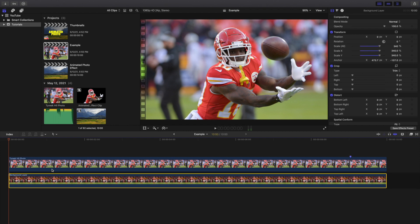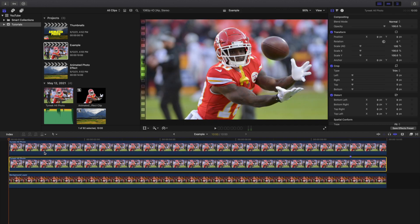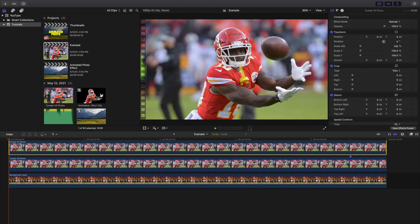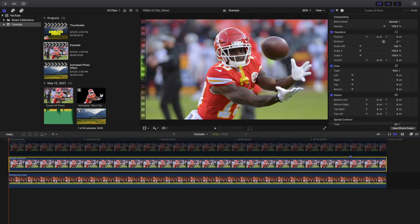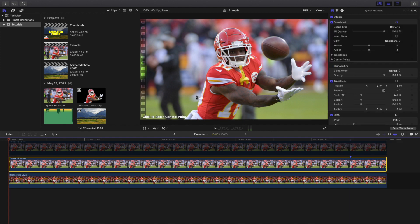Here is the background layer. Now what you want to do is import the photo on top of the background layer. I'm going to create another copy because I'm actually going to cut out the football as a separate layer. If you have multiple different things you want to separate, you'll probably want to create a few different layers. I'll head over to the effects panel and apply a draw mask, making a rough selection around Tyreek Hill.